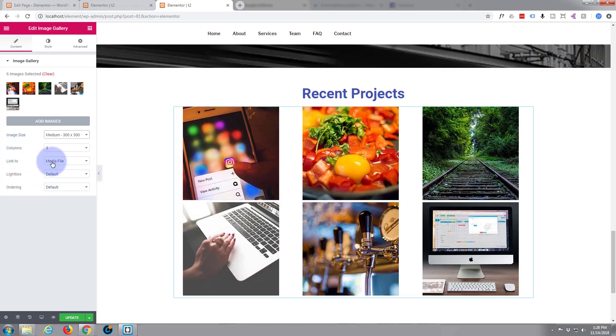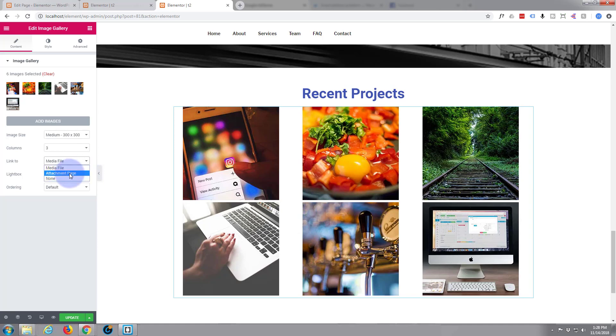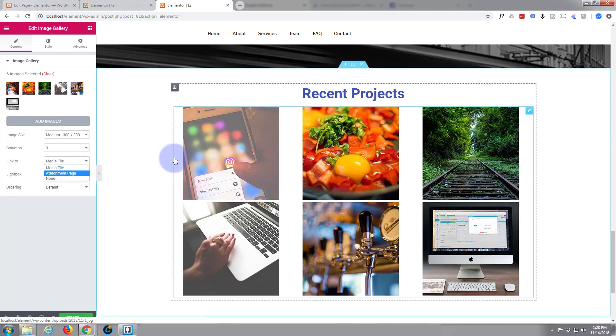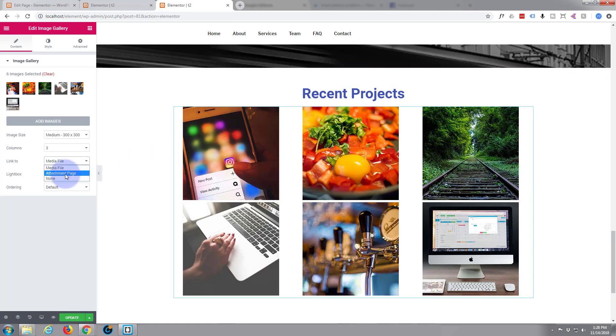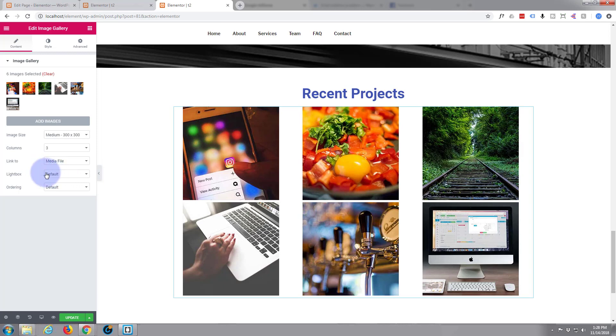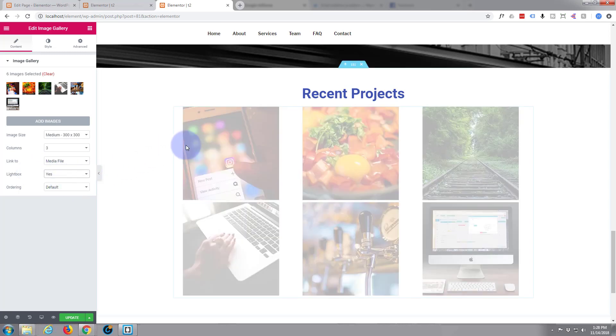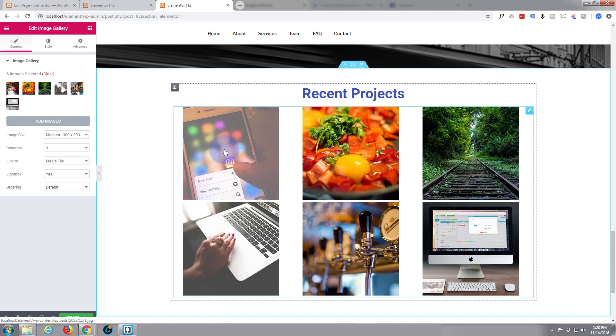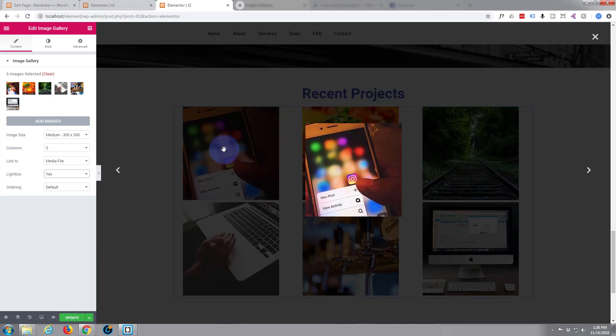Columns, media file, link to. You can have a page if you want to click on this and take it to a page with a project. That's great, you do that. Or a media file, lightbox. I'm going to say lightbox.